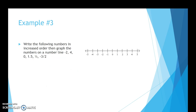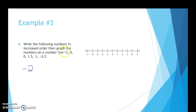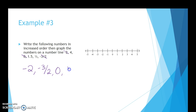The last example says to write the following numbers in increasing order, then graph them on a number line. The numbers are: negative 2, 4, 0, 1.5, one-half, and negative 3 halves. Negative 3 halves as a decimal is negative 1.5. Writing in increasing order: negative 2, negative 3 halves, 0, one-half, 1.5. If it helps to cross off numbers as you use them, go ahead and do that.